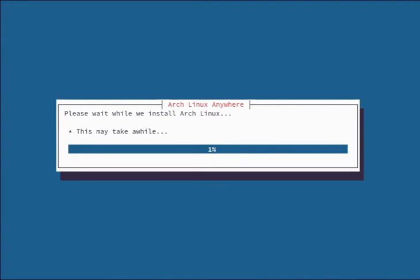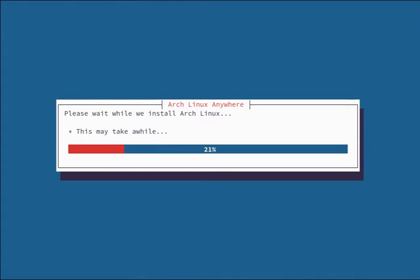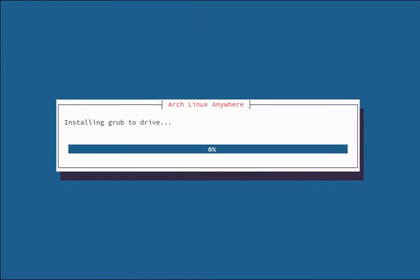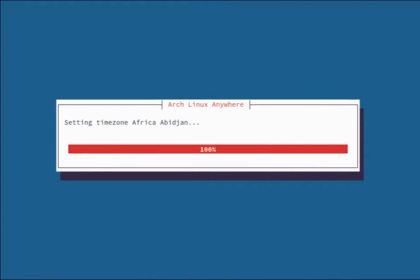All right, so now we're installing. I'm also going to be installing the Arch Anywhere XFCE desktop, so not only am I installing Arch but I'm installing the desktop environment as well. Grub, configuring grub, generating locale, time zone.